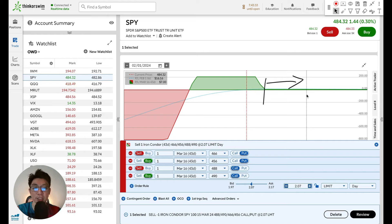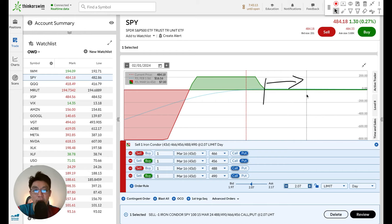All three structures involve trade-offs. If you want maximum profit potential, go for the broken wing butterfly. If you want a balance of decent max profit and a wide profit zone, go for the put condor. And if you want a very wide profit zone and don't mind lower credit received, go for the jade iron condor.